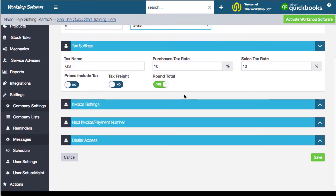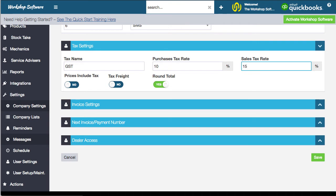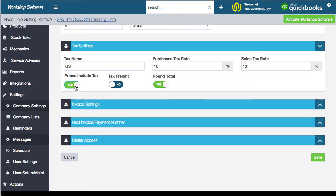Going down a bit, you've got the tax settings. The tax name could be GST, sales tax, or whatever is appropriate for your area. You've got the purchases tax rate and the sales tax rate. If your locale uses 15% tax you can set it to 15. There's also a key setting: 'Price includes tax — yes or no.' If yes, all prices on an invoice are inclusive of tax, so it might show $110 including $10 GST. If no, you enter $100 and tax is added on top — either way the result is the same, it just depends how you want to operate.